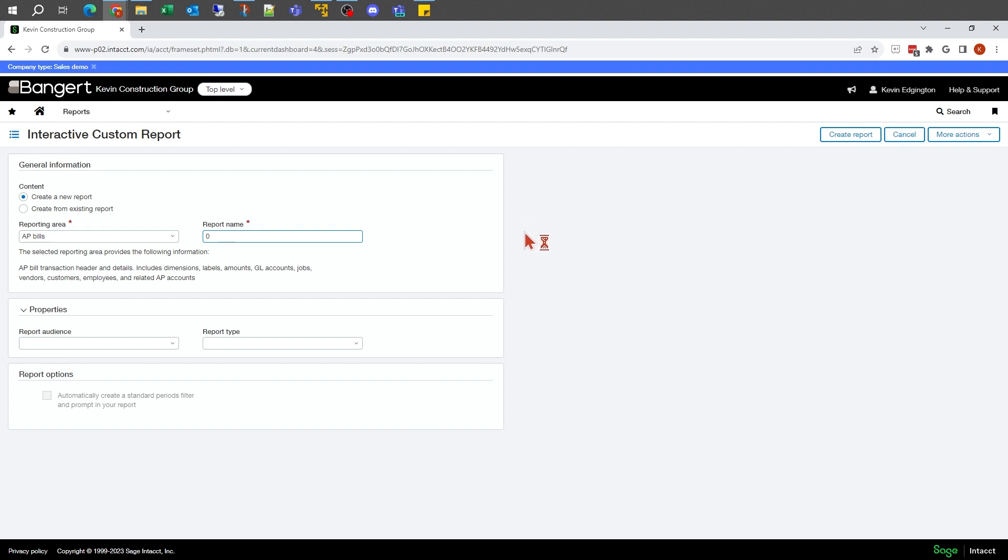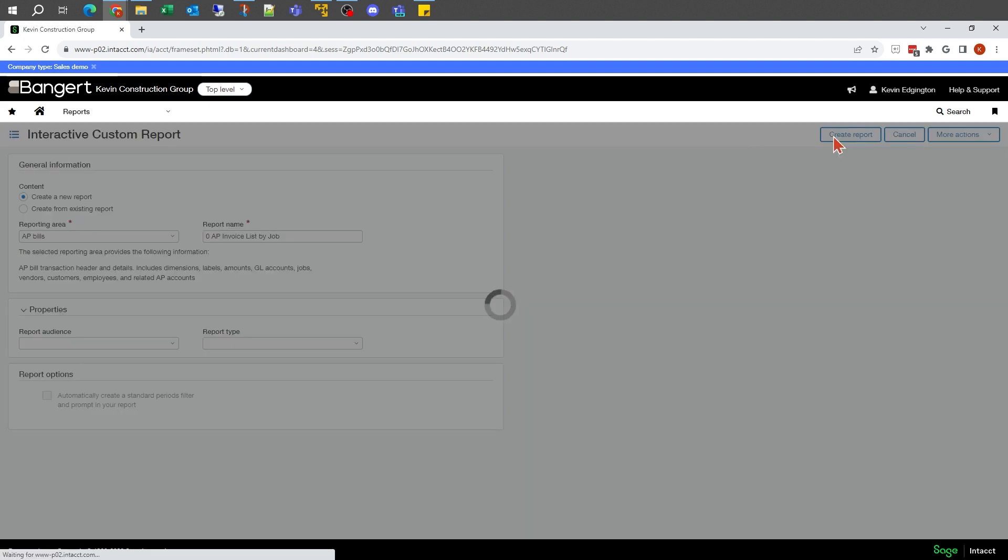So I don't have to scroll through it when we find it and modify it for some of the future videos. Let's say it's going to be an open AP invoice list by job. Down here at the bottom, I'm not going to get into too much of this at this point, but this is where I can control the security of who's allowed to see the report. In this case, I just want to get into the initial building of it. So I'm going to go up to create the report.